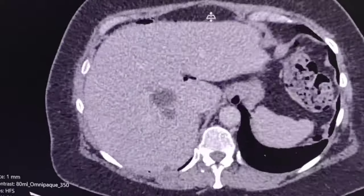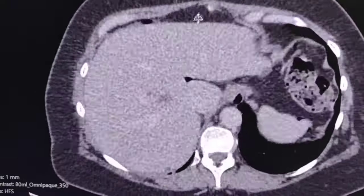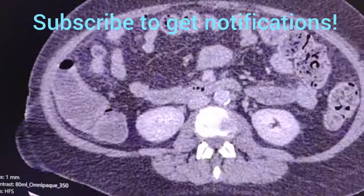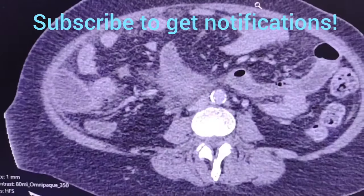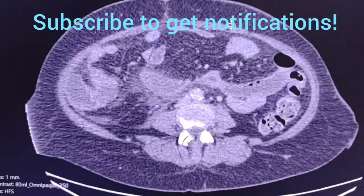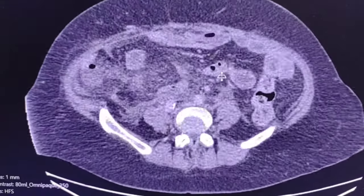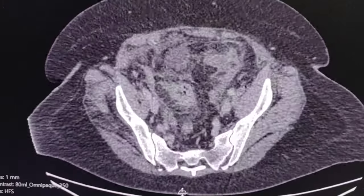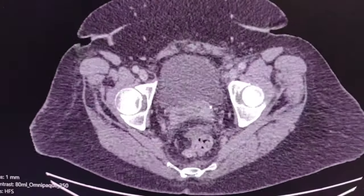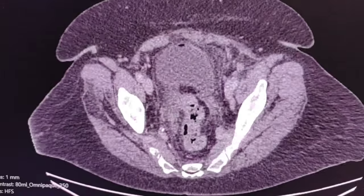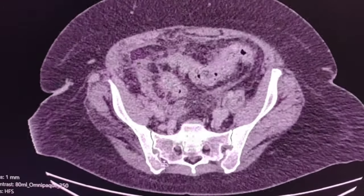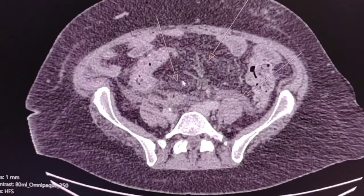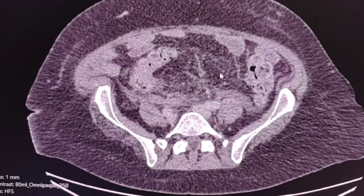There are multiple cysts in the liver which are chronic. Scrolling the images down, first of all there is a generalized blurring of the intraperitoneal mesenteric fat. There is fat stranding everywhere.